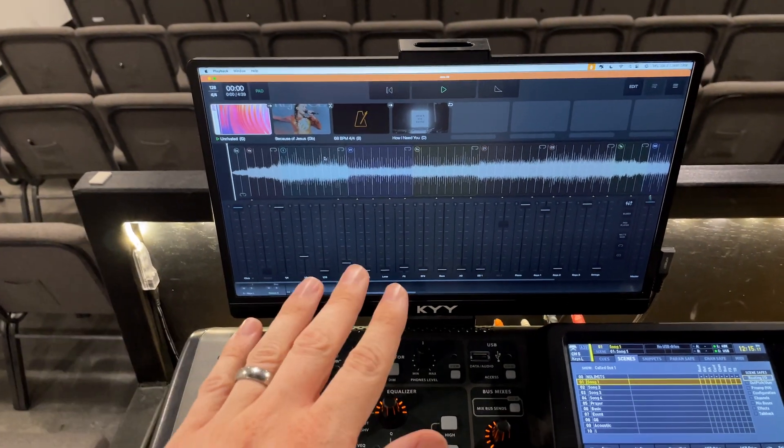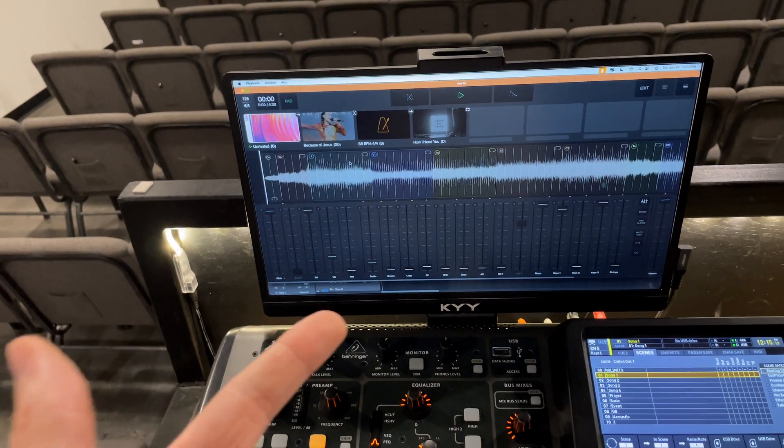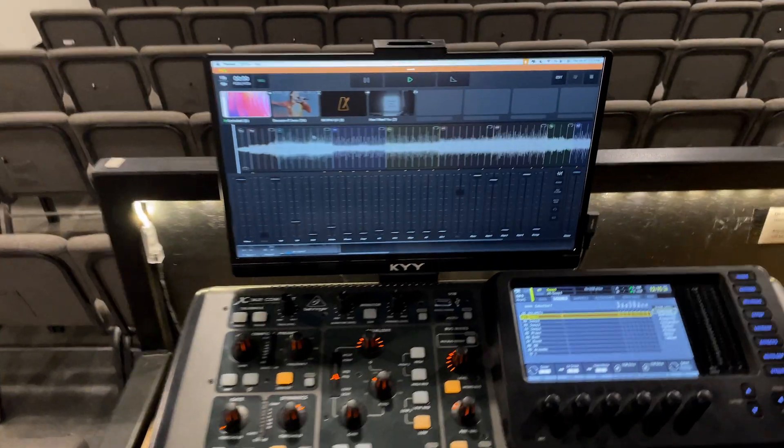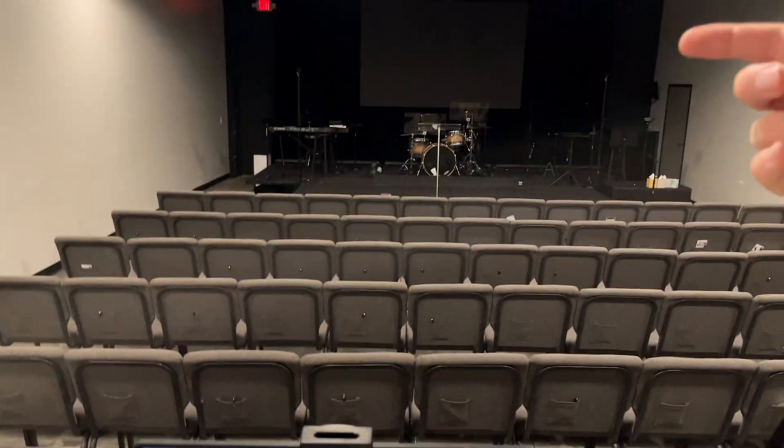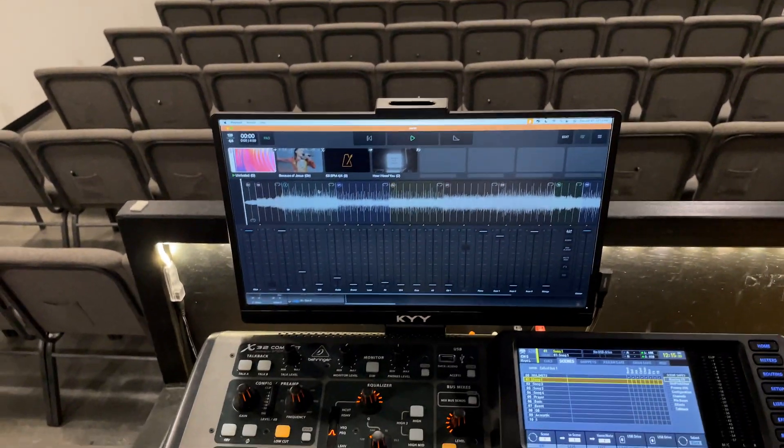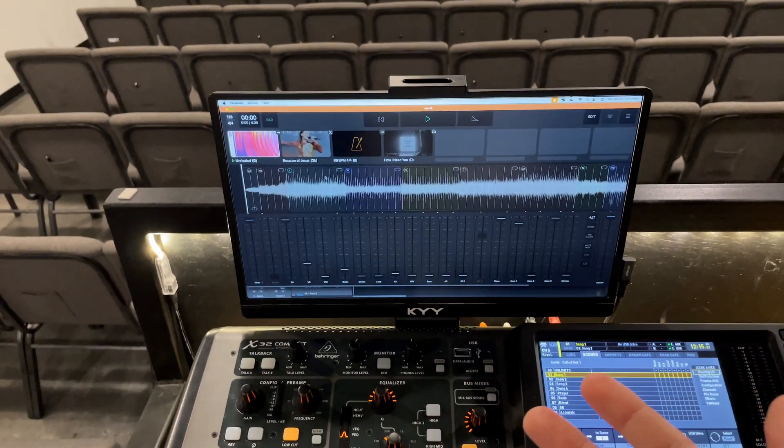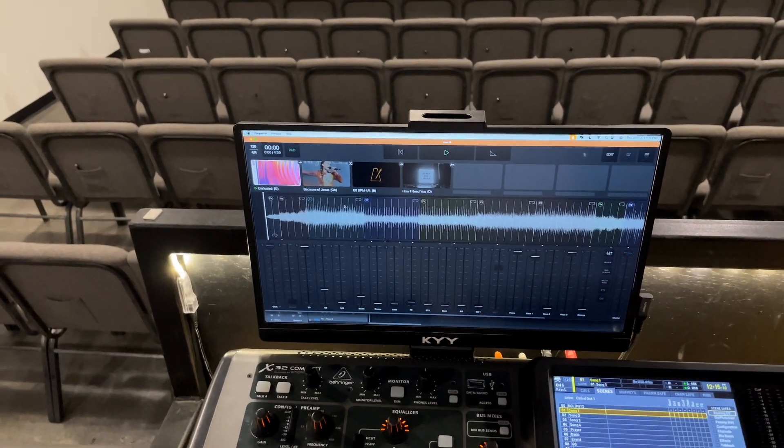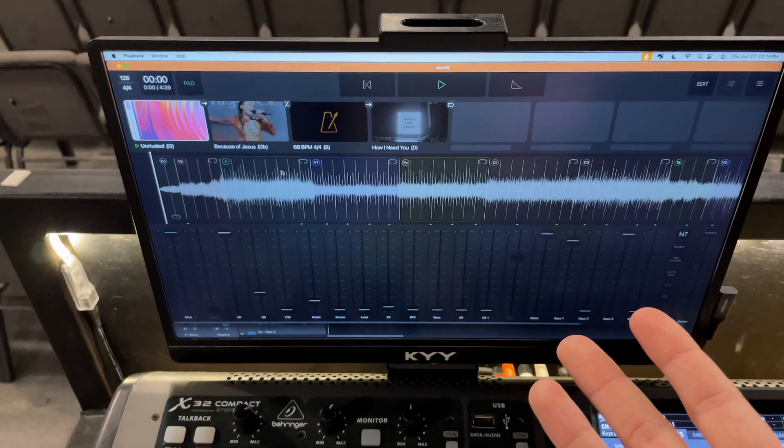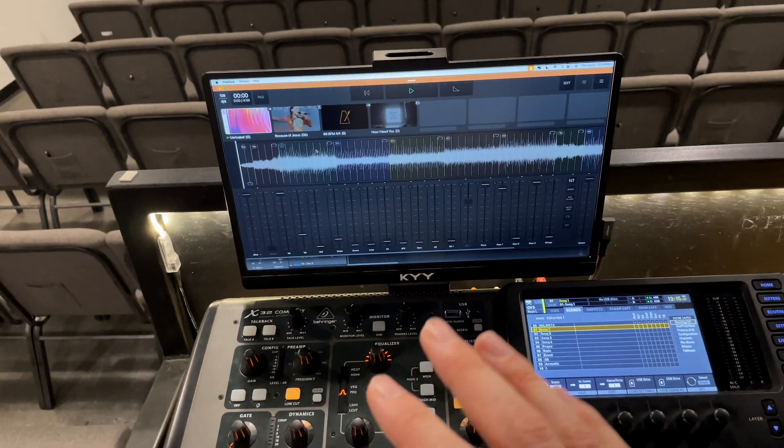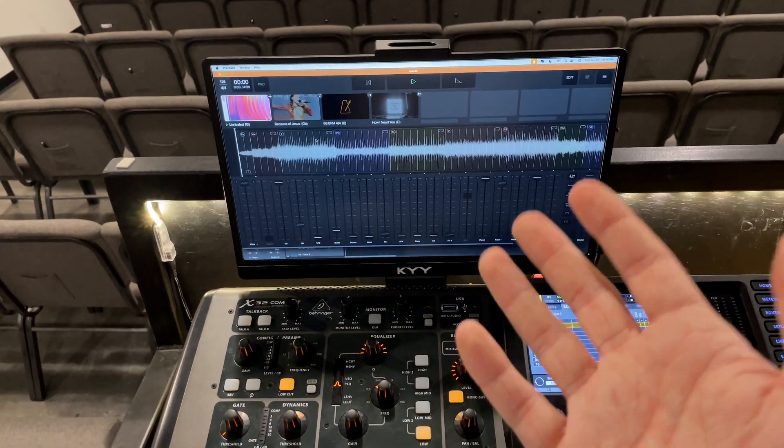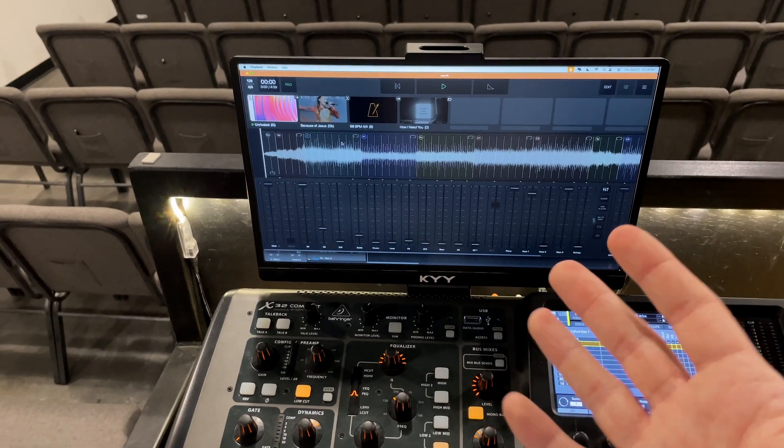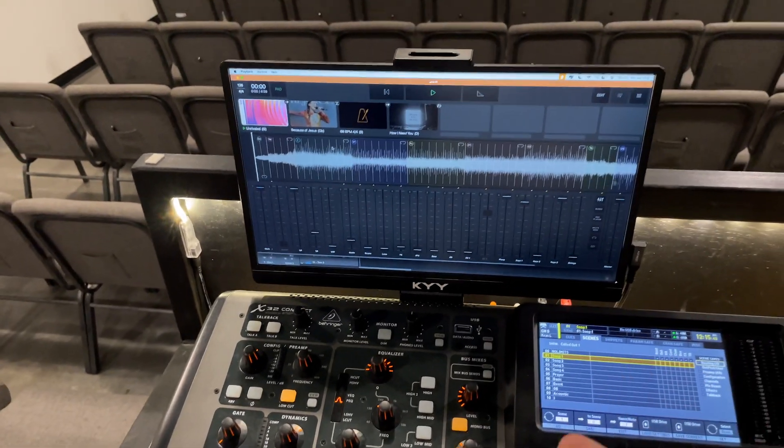So it's not a hundred percent reliable. We have had connection issues where sometimes you got to restart the playback app on the iPad, turn remote control back on, sometimes it disconnects, but for the most part it does work really well. They're really only using it during rehearsal. I mean it is available to them during the service if they need to adjust something but they usually get that all dialed in at rehearsal.